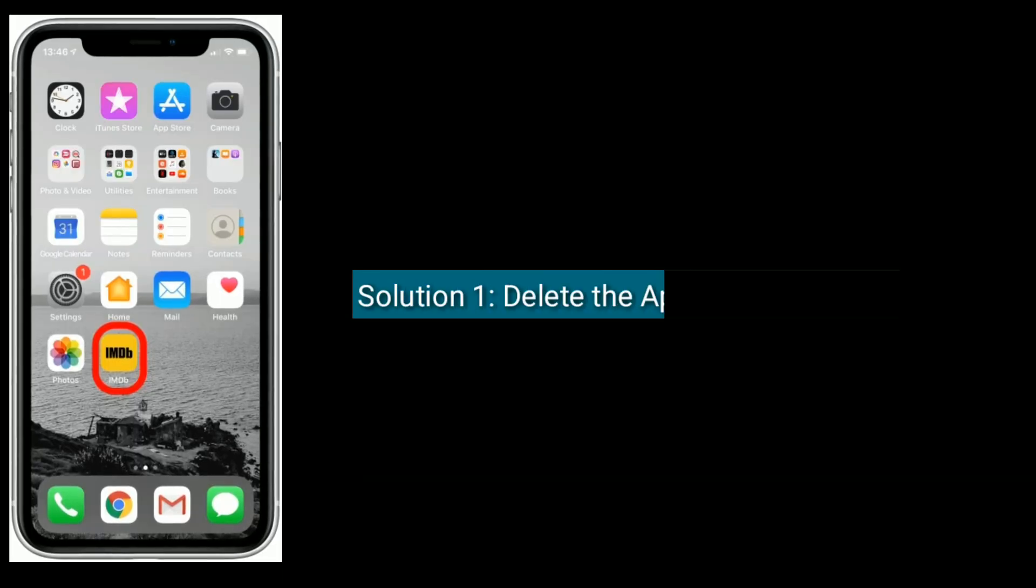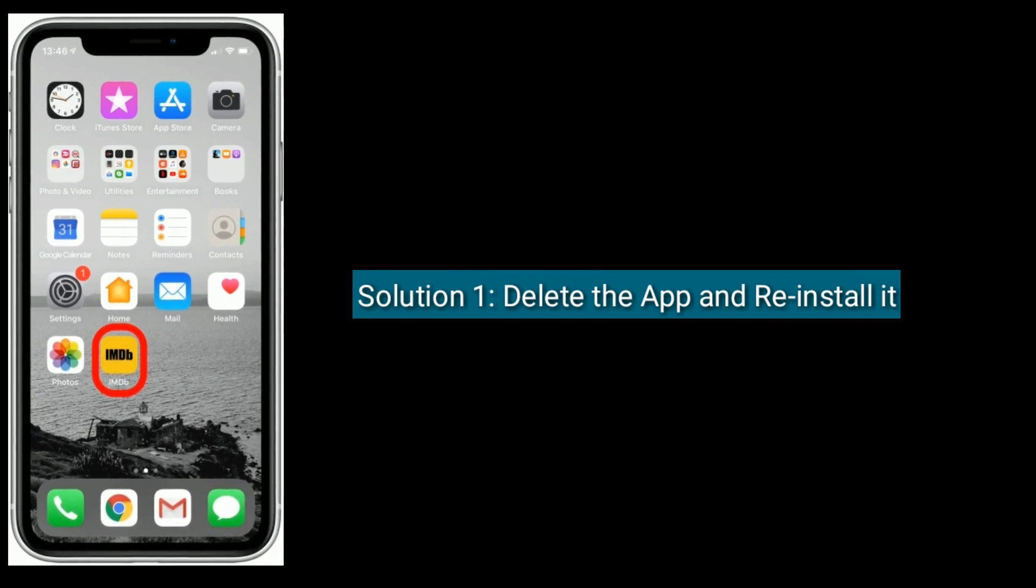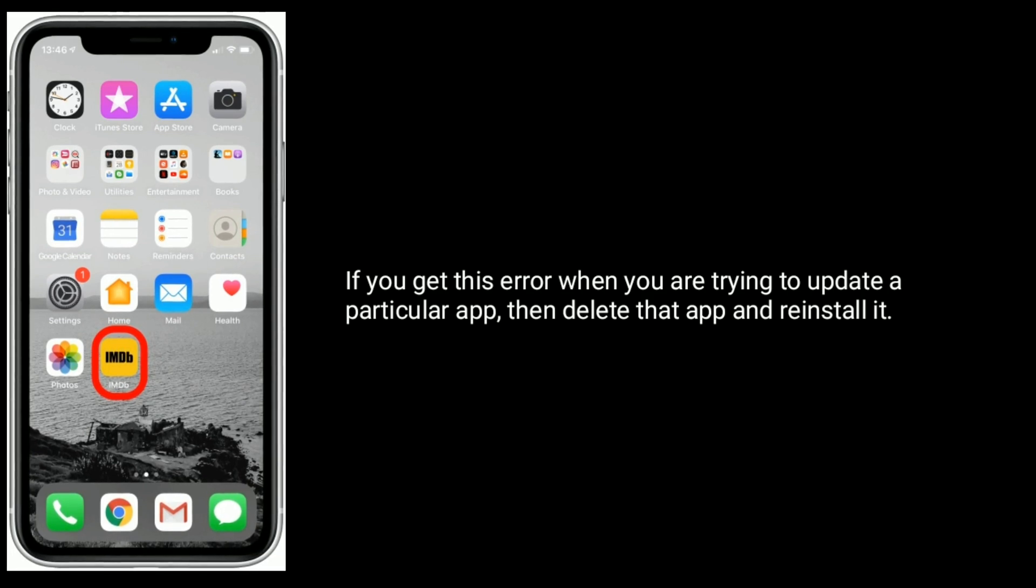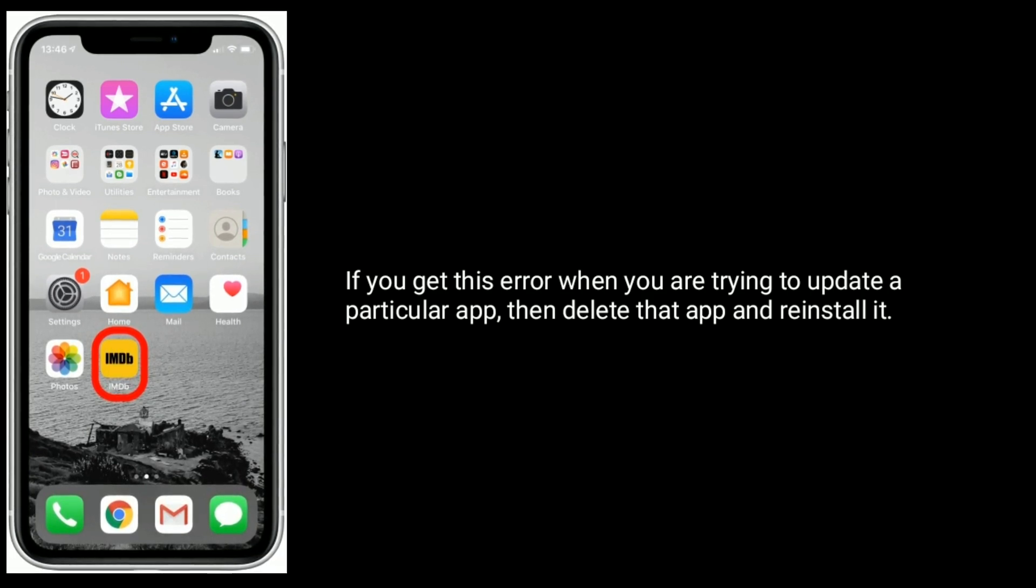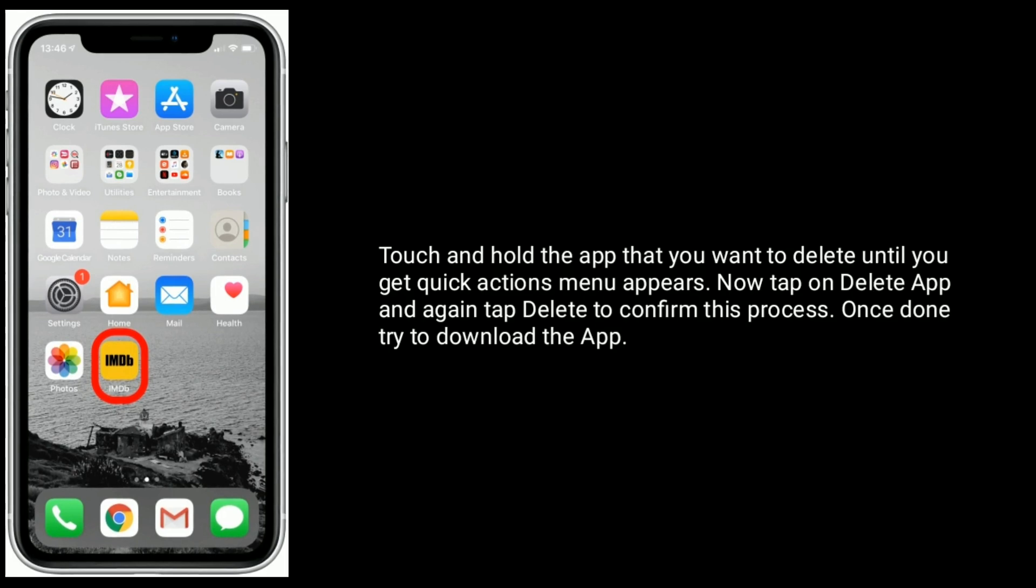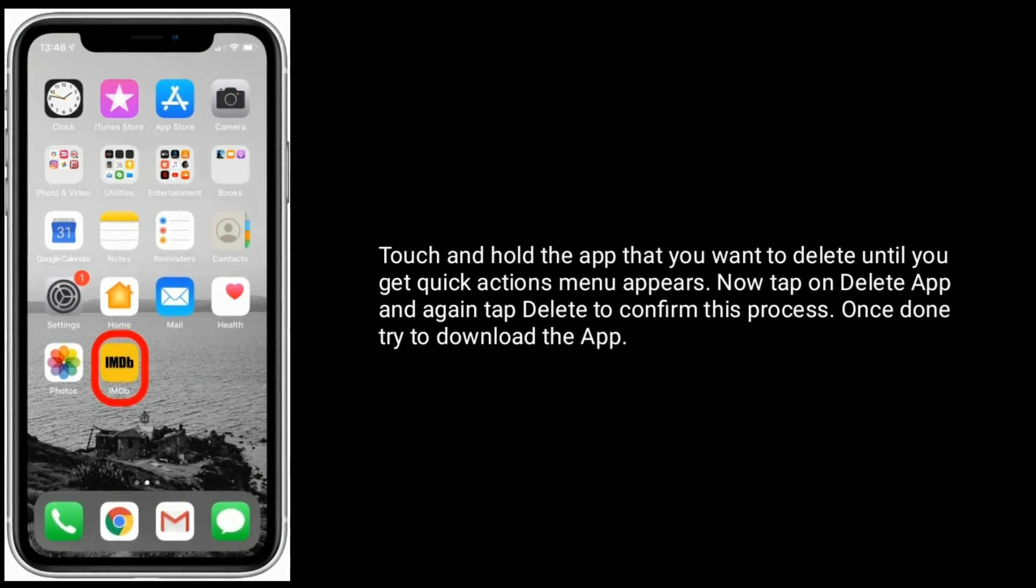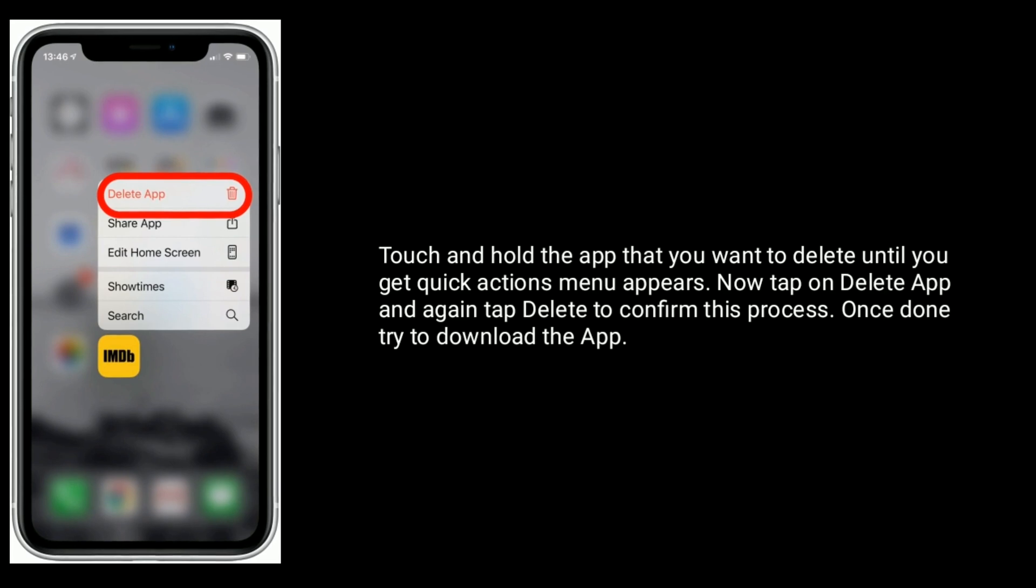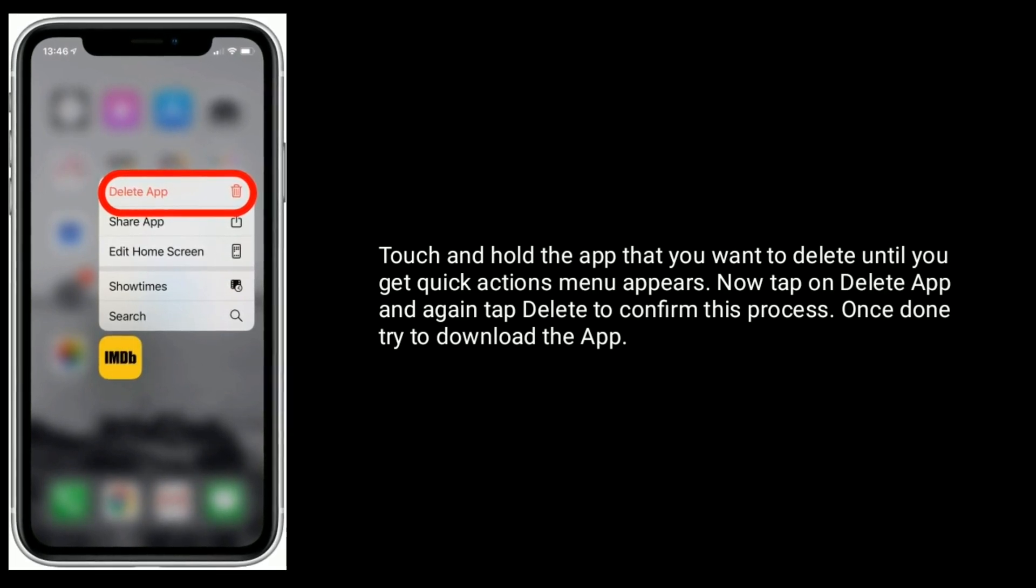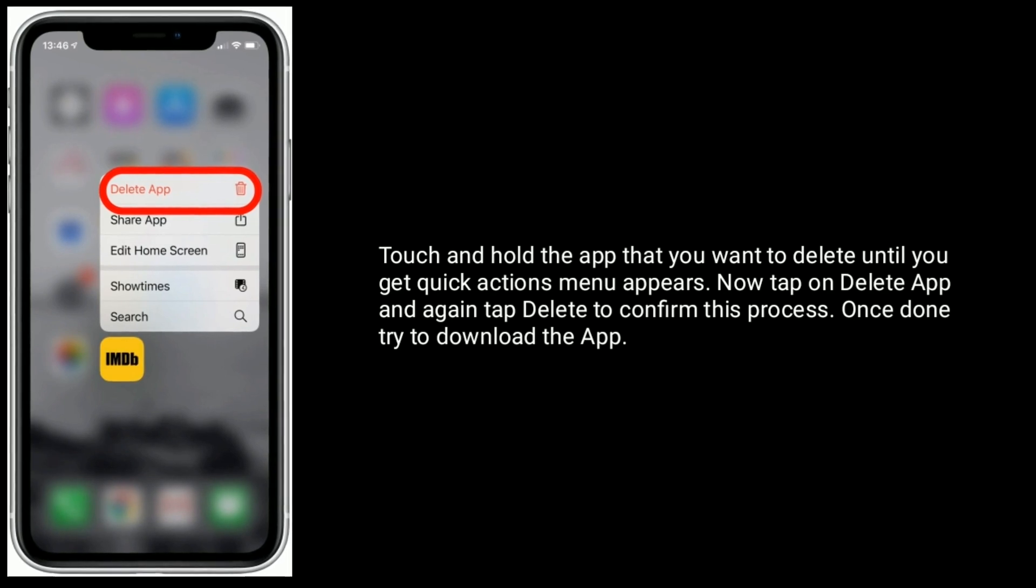Solution 1 is delete the app and reinstall it. If you get this error when you are trying to update a particular app, then delete that app and reinstall it. Touch and hold the app that you want to delete until you get quick actions menu appears. Now tap on delete app and again tap delete to confirm this process. Once done, try to download the app.